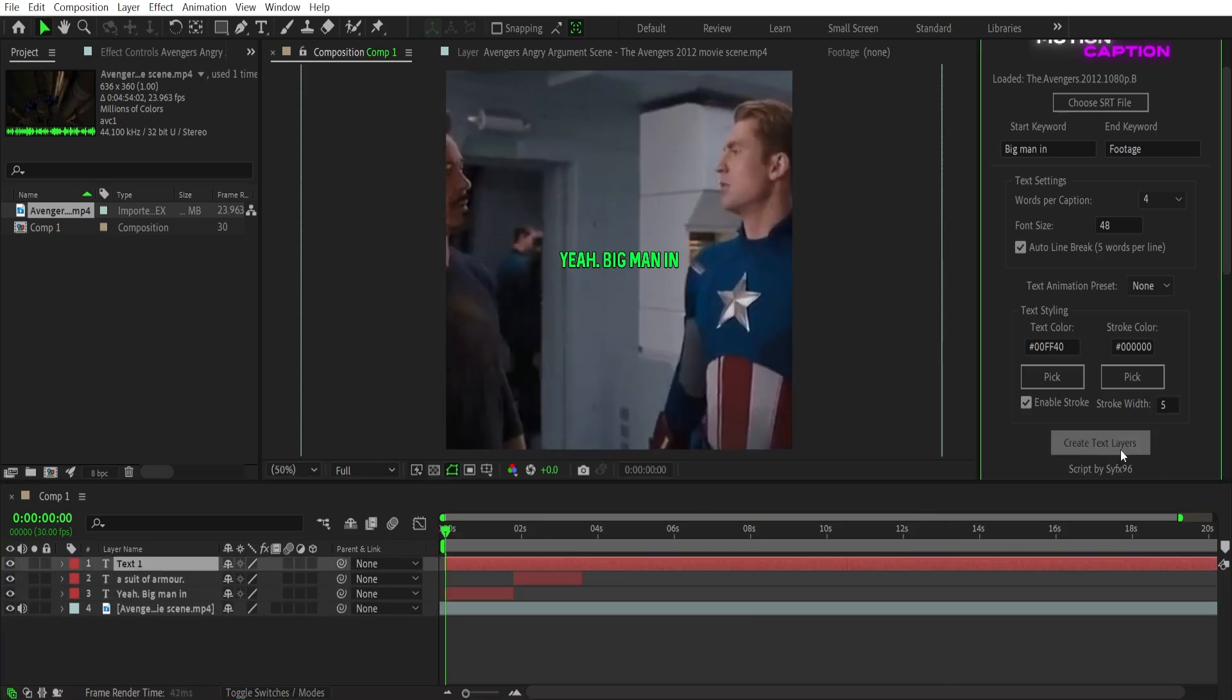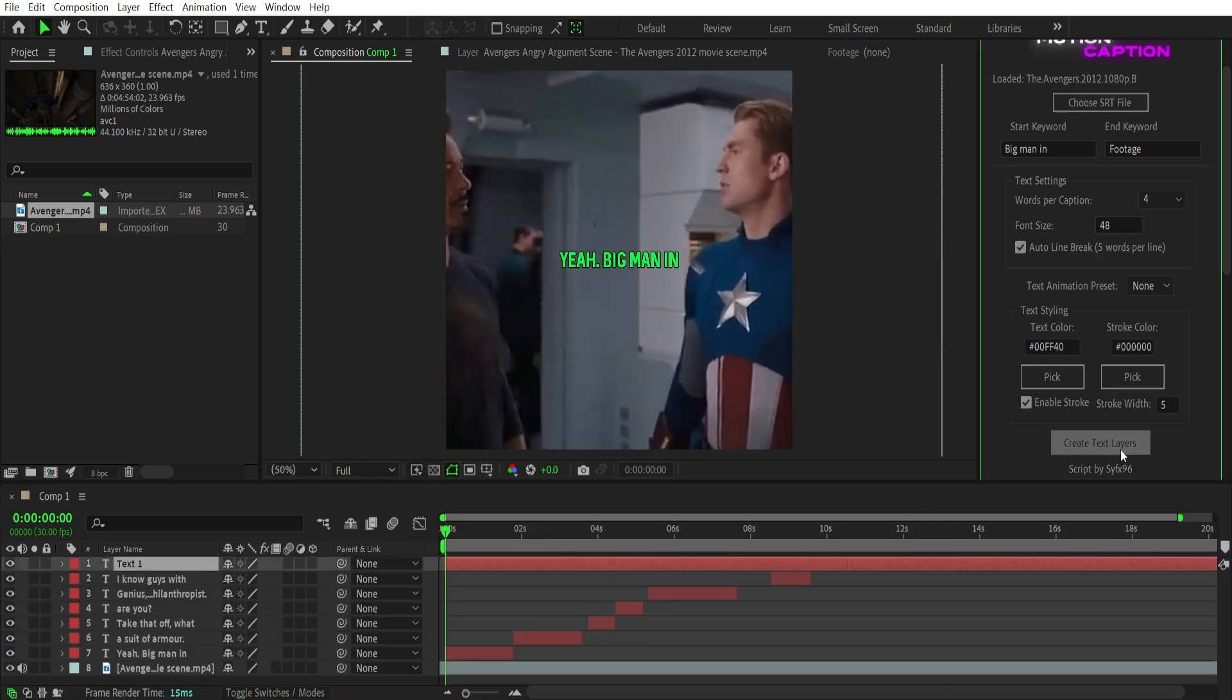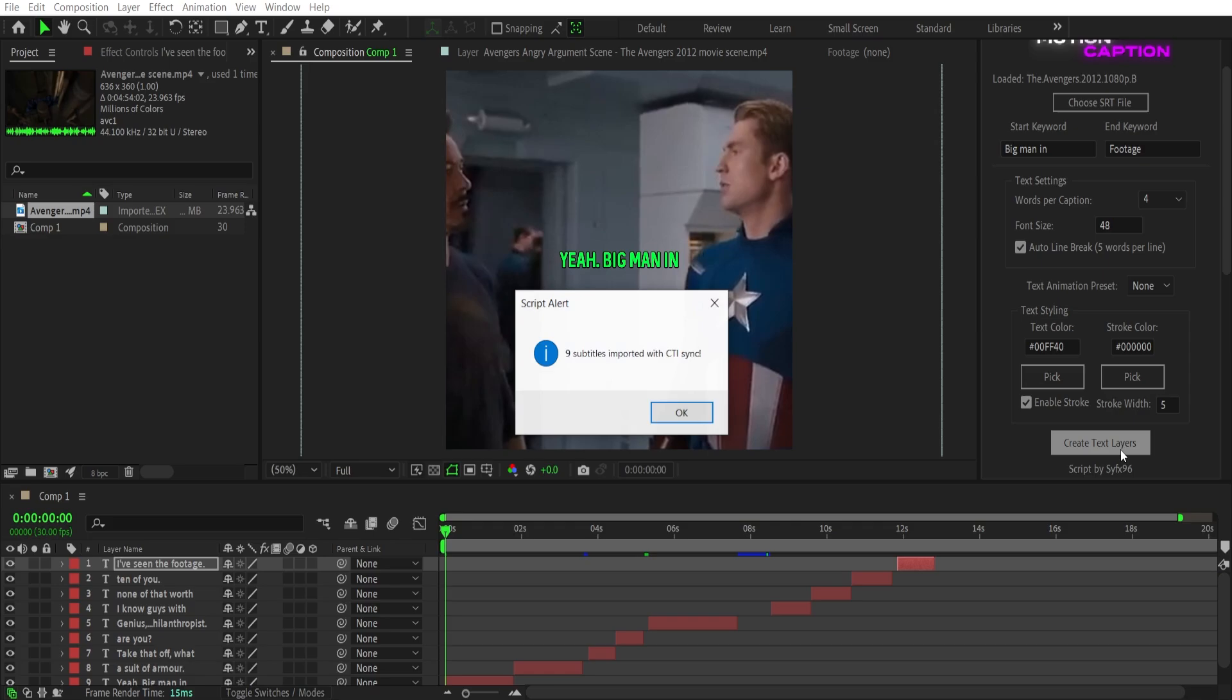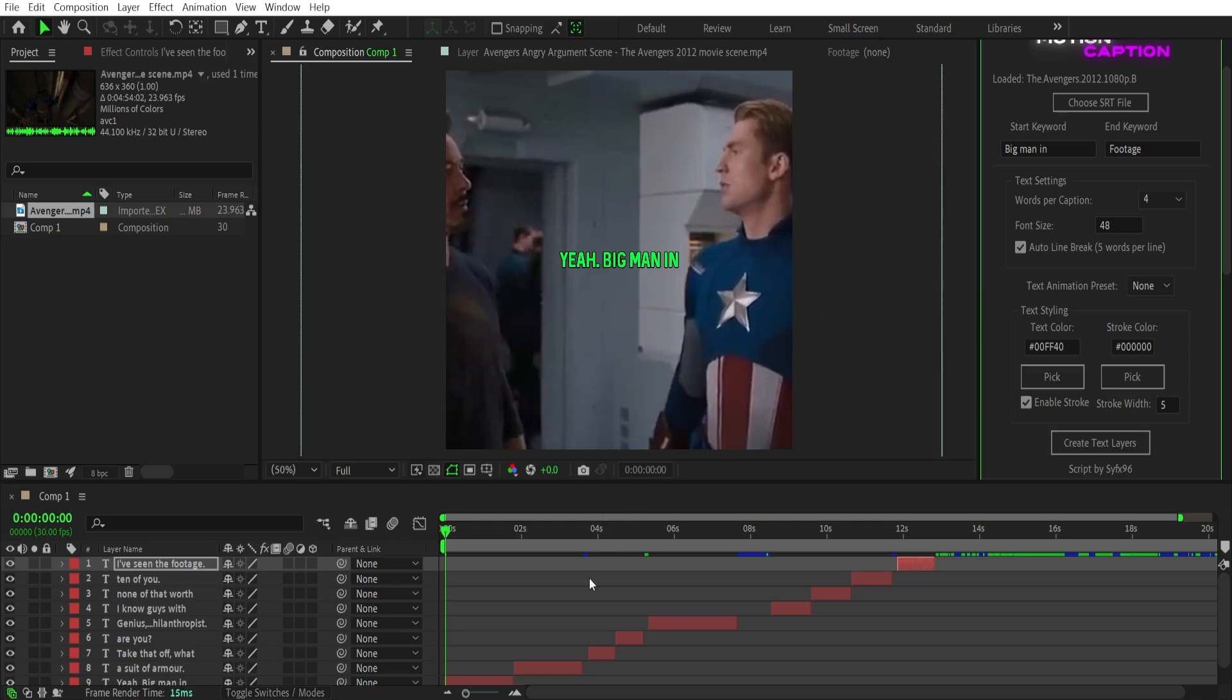As you can see, the subtitles are generated. Let's see how our subtitles are looking.